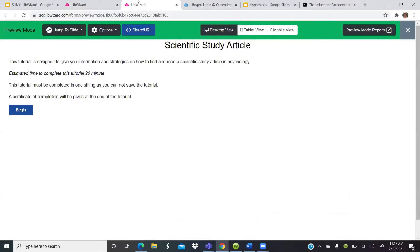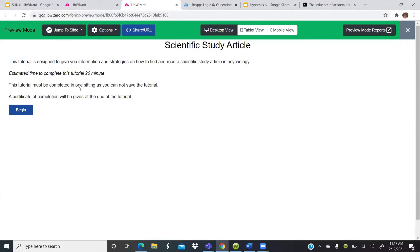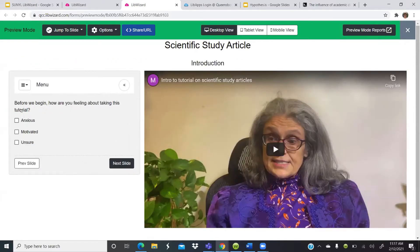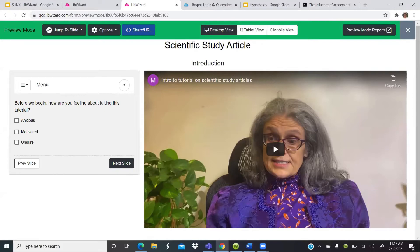Okay, so now I'll show you my tutorial that I created. And the tutorial was easy to create. So this is the first page. And I state up here what it's designed for and how long the tutorial will take. And then I make sure I tell them that this tutorial must be completed in one sitting because they can't save their progress. So if they walk away and the computer turns off, all of what they've done will be lost. And then I tell them that a certificate of completion will be given at the end. And this will begin the tutorial. I taped myself welcoming the students and telling them what to expect out of the tutorial. And then I asked them a question, how are they feeling about viewing the tutorial.